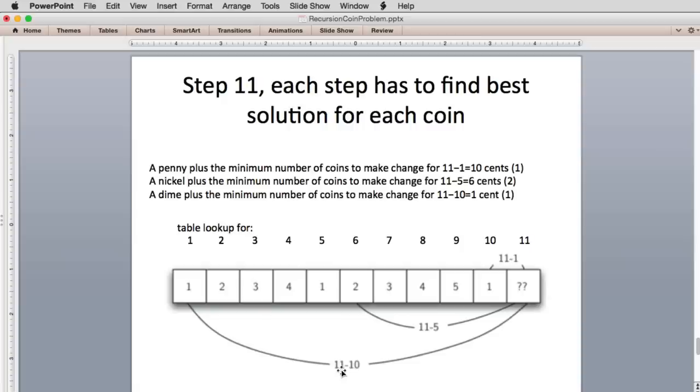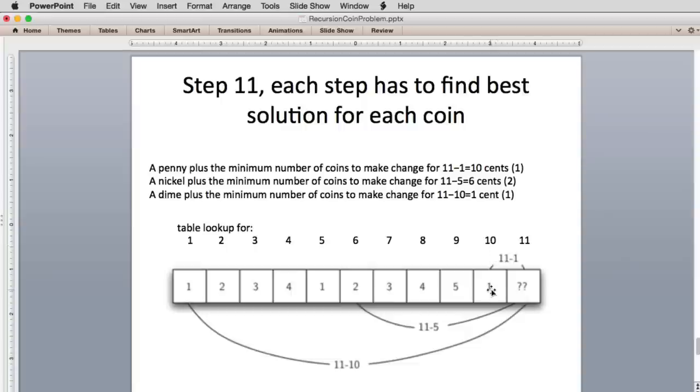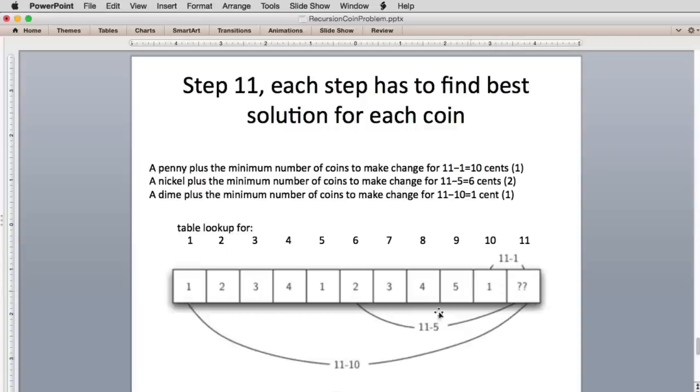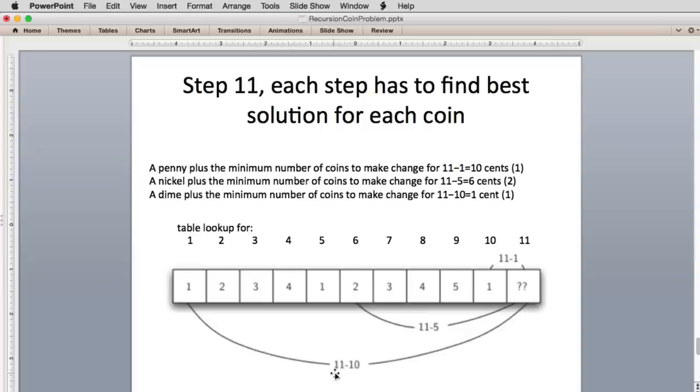So when we get to 11, this shows you what happens. Here's the table, and the table's going to be built all the way up to 10 cents, and 10 cents was a dime, so it's just one coin. And so 11 cents, we're going to try all these coins: 1 cent, 5 cents, and 10 cents. These are all coins less than 11, and then we're going to find the minimum solution of those three. So all we have to do is look up the solution for 11 minus 1, which is 10 cents, and then look up the solution for 11 minus 5, which is 6 cents, and then look up the solution for 11 minus 10, which is 1 cent.